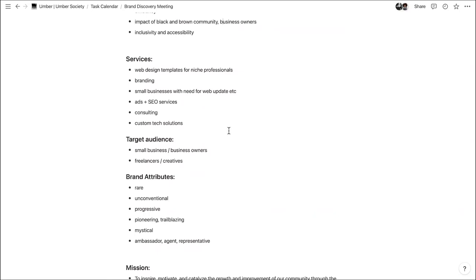Ideas of services we wanted to get into: at the top of the list is web design templates for niche professionals. Something important to think about as we try to scale is targeting untapped markets — people who are underserved in web design templates. Joelle made a good point earlier about doing more market research, surveys, and getting feedback, which is going to be crucial for this first part.